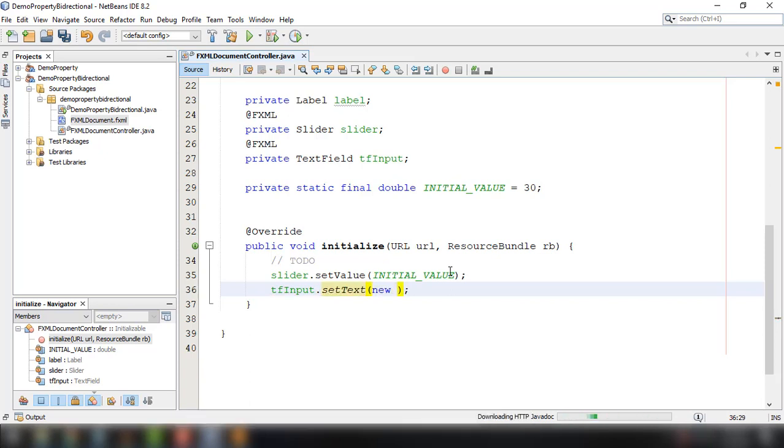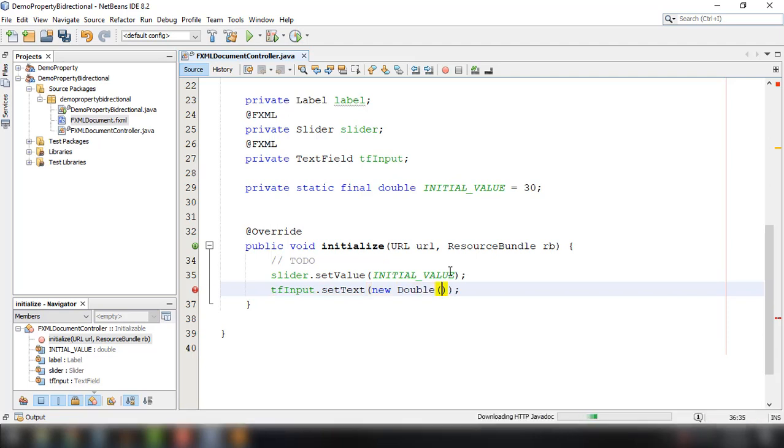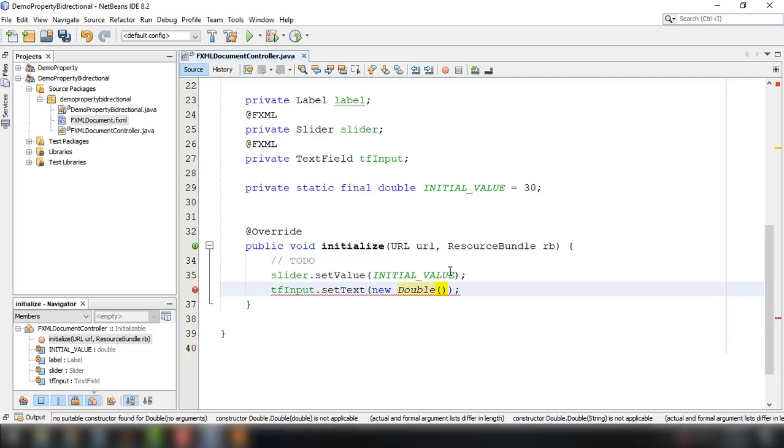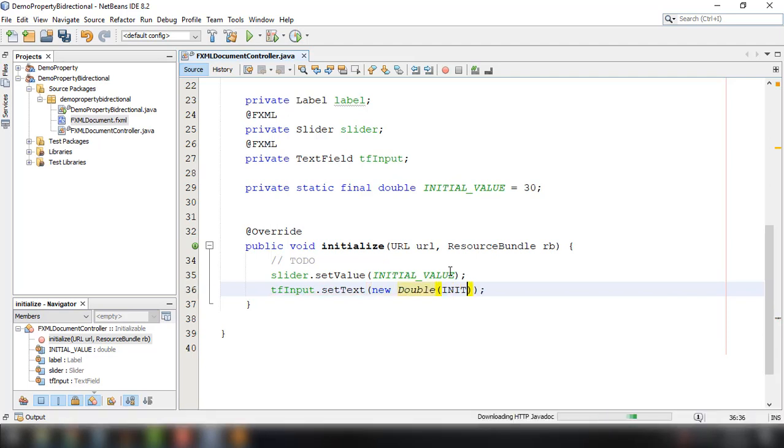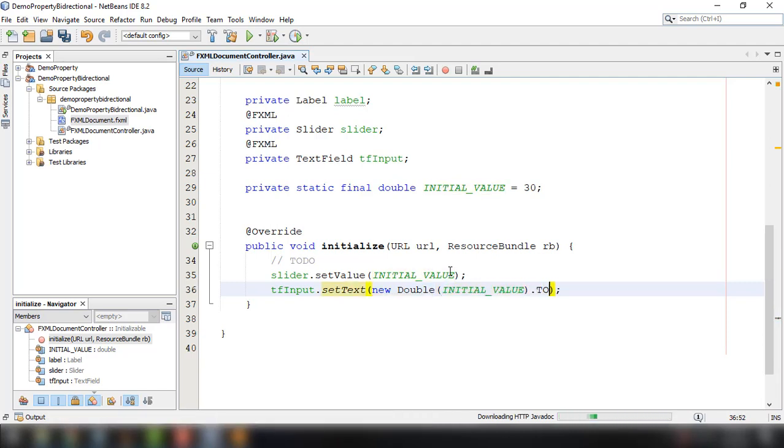And then set the text field. So we need to use the new Double constructor and then the INITIAL_VALUE and then convert it to string. OK.